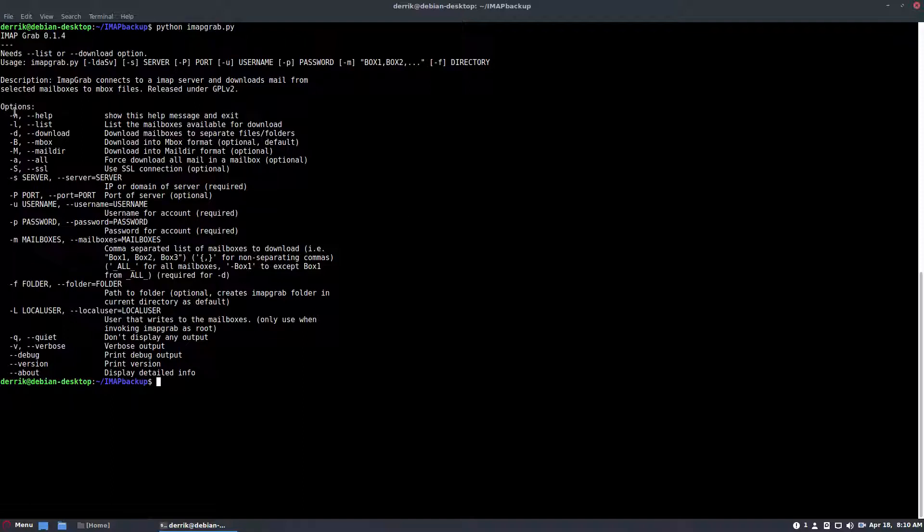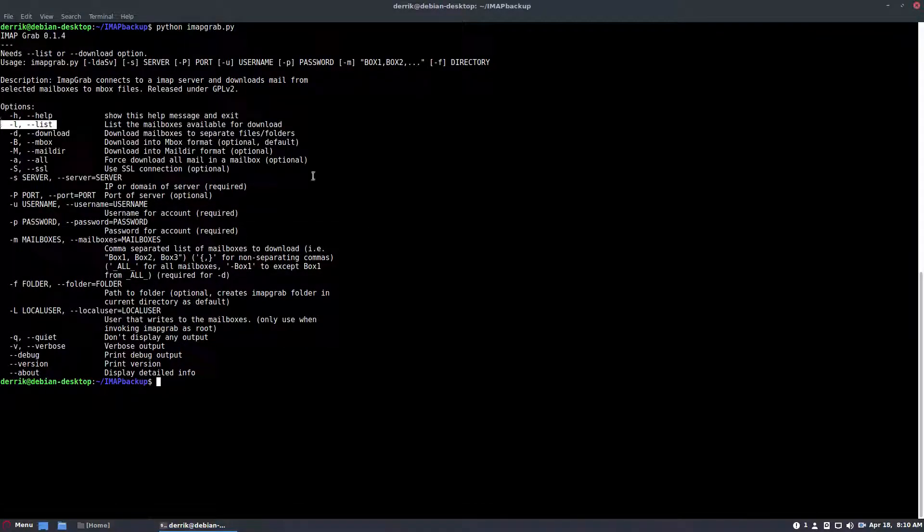to do a lot of this stuff, you need to first list your emails. So I'm going to pause so that I can use my email without showing you guys my password, and I will be right back.